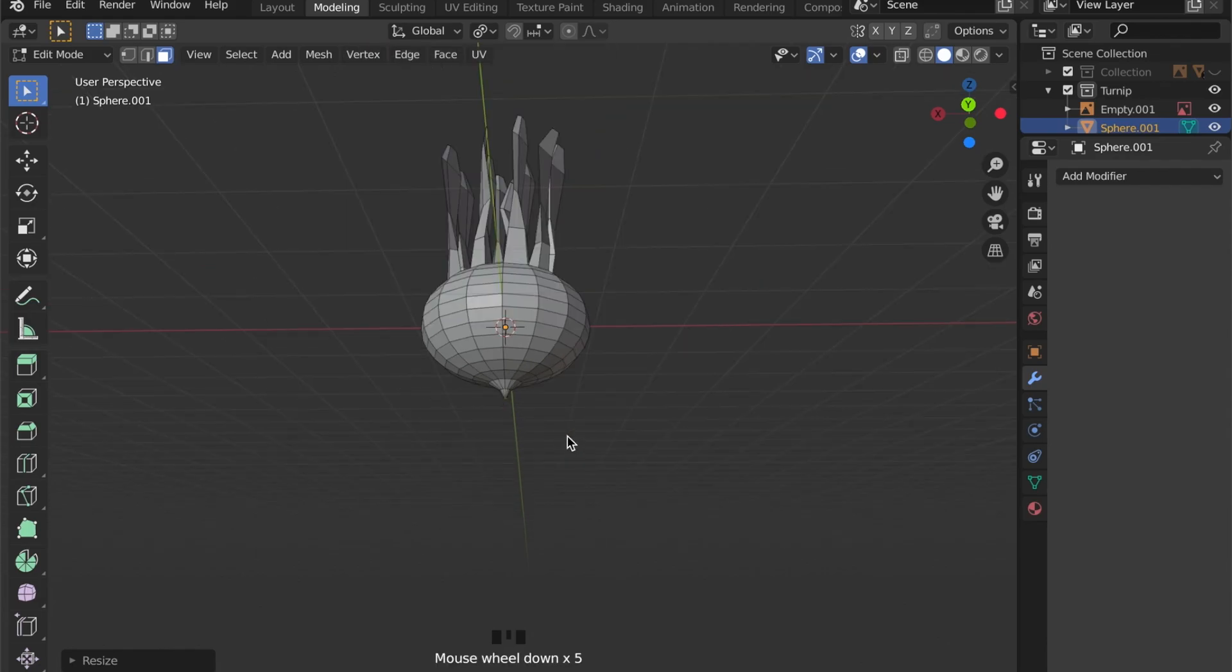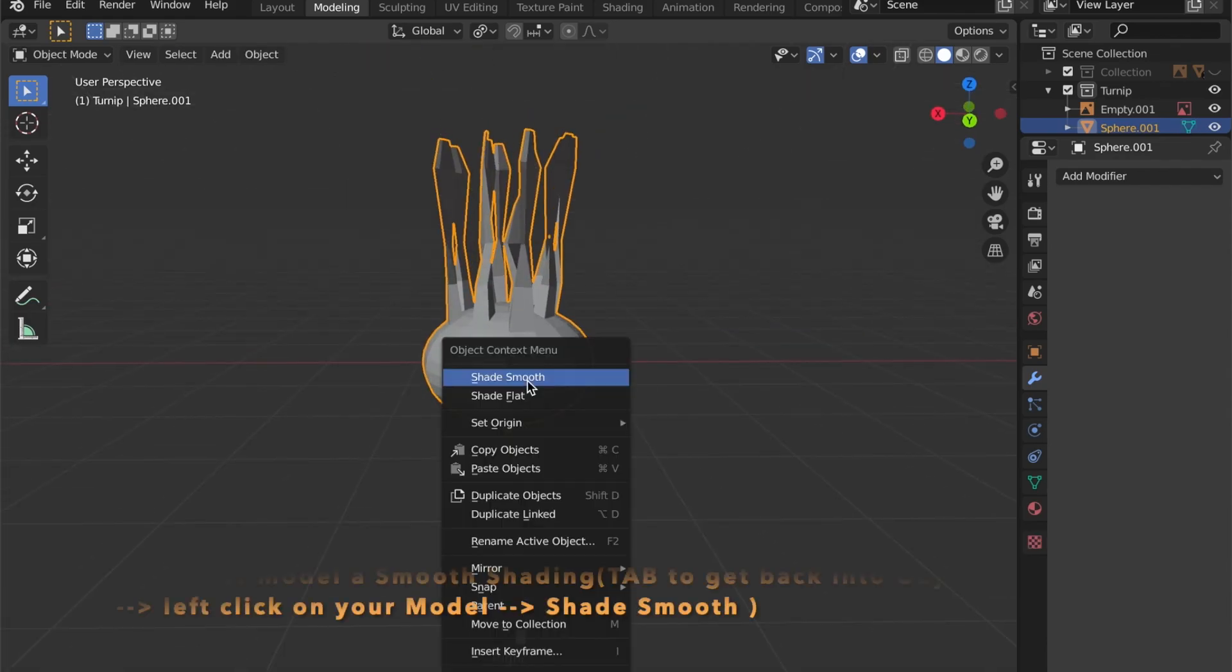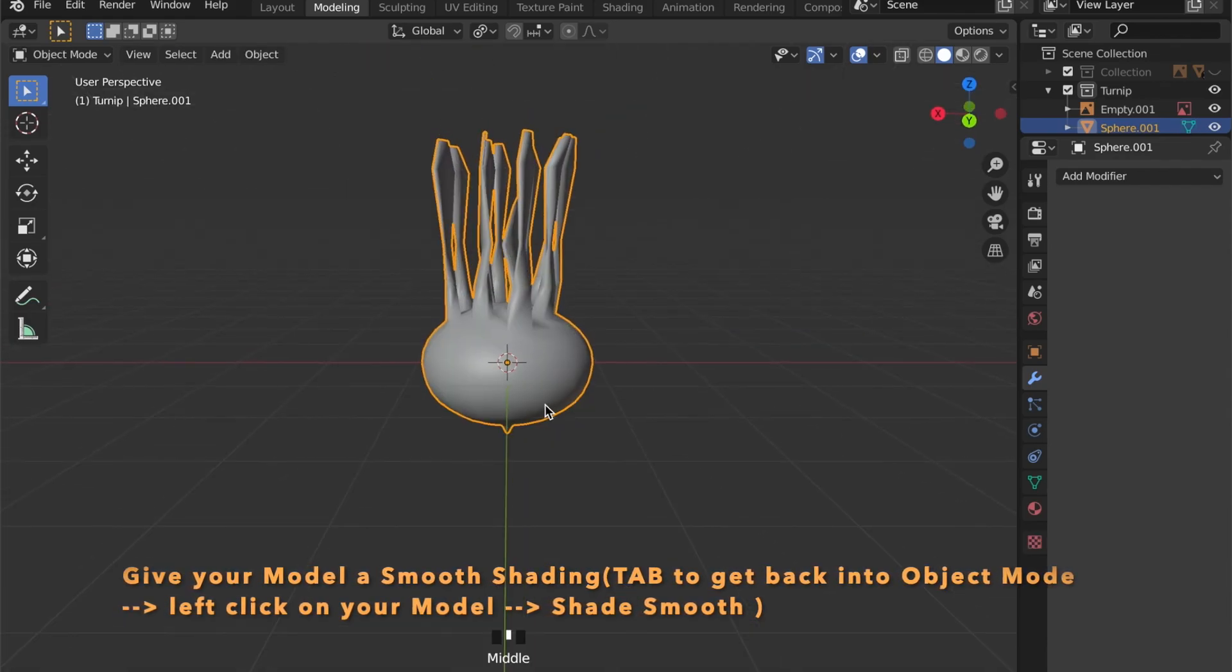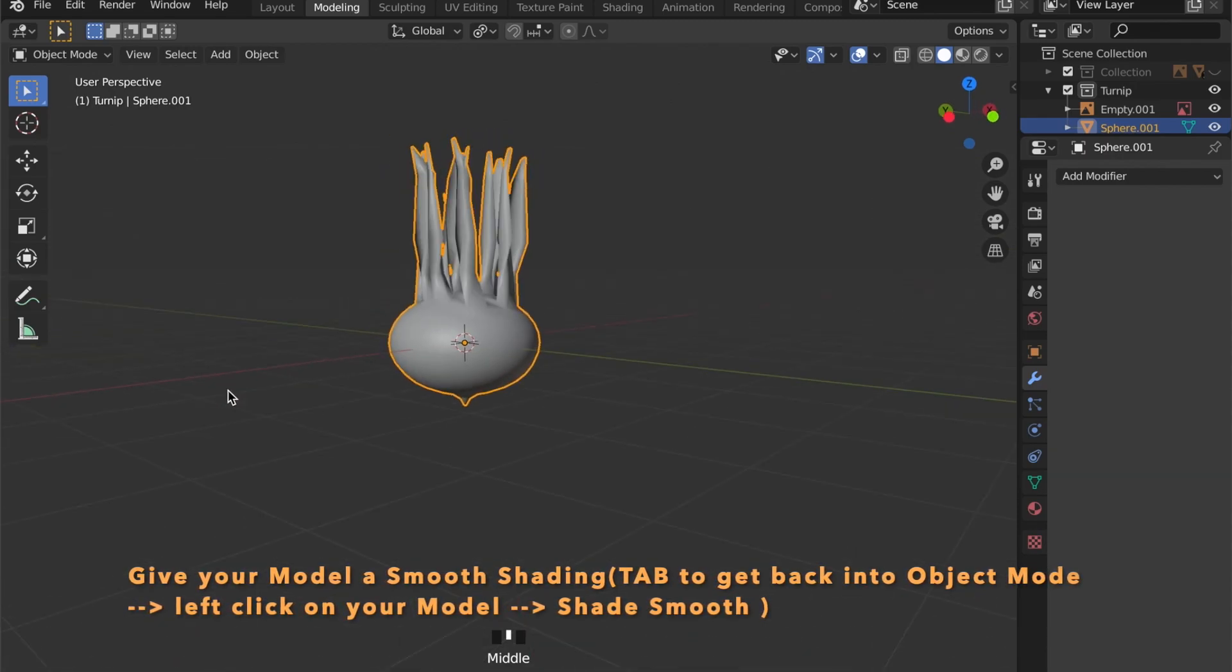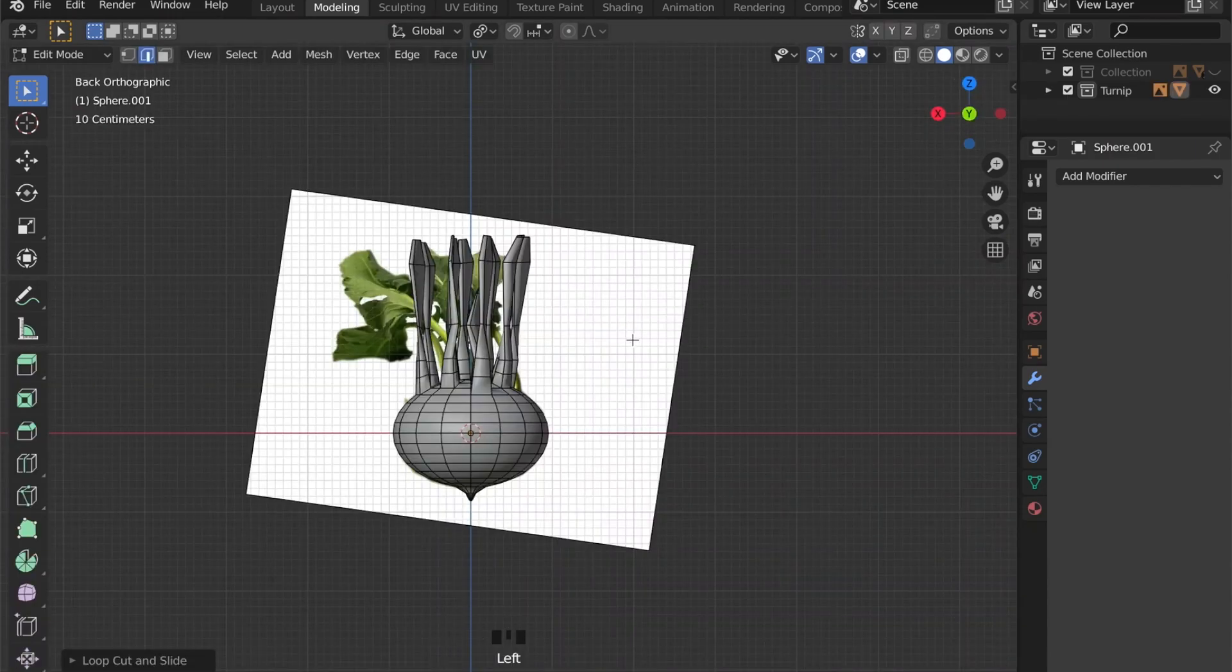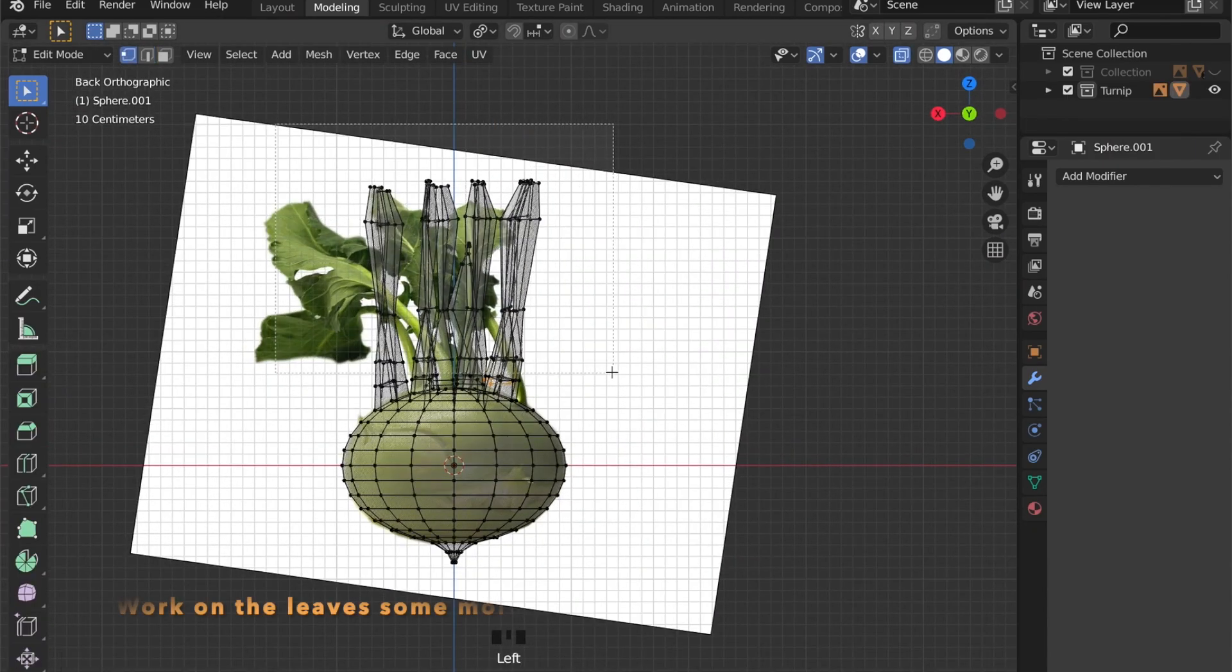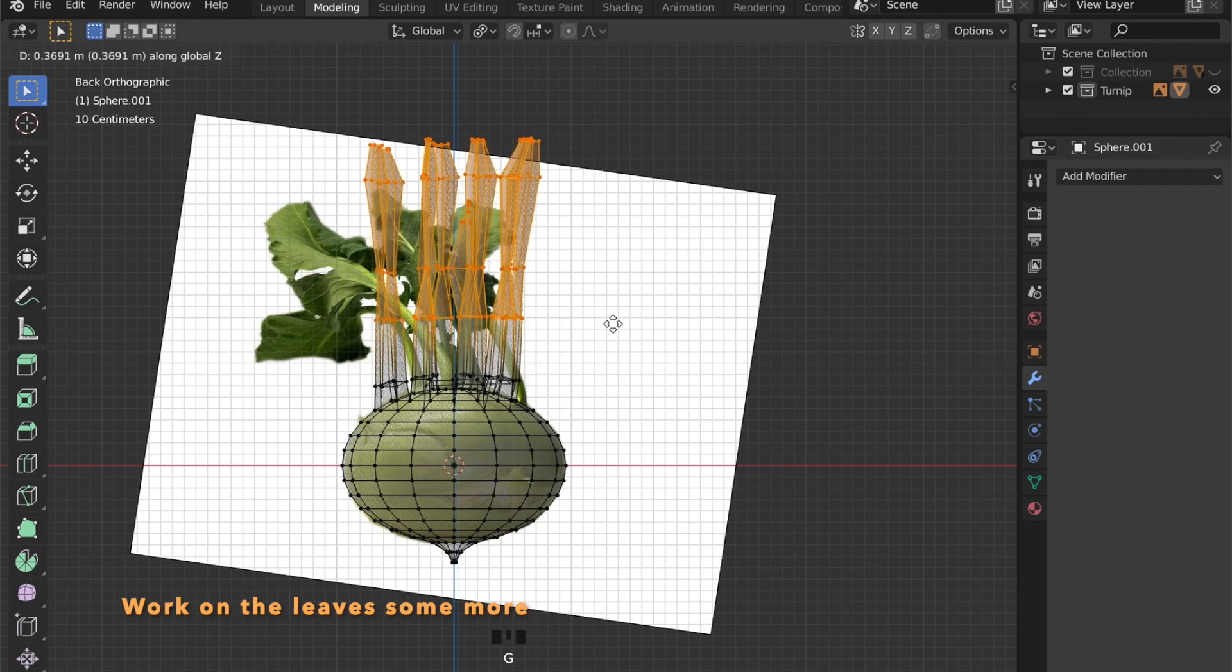Press Tab to get into object mode and right-click on your model and check smooth shading for this look. I want to work on the leaves some more.